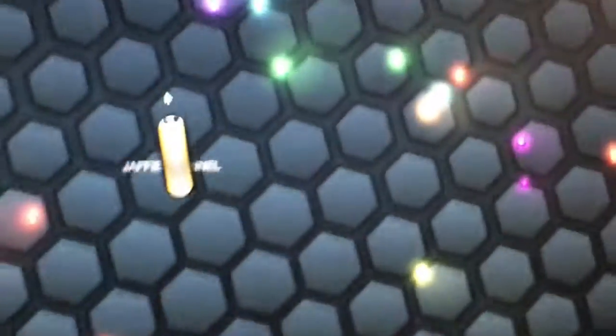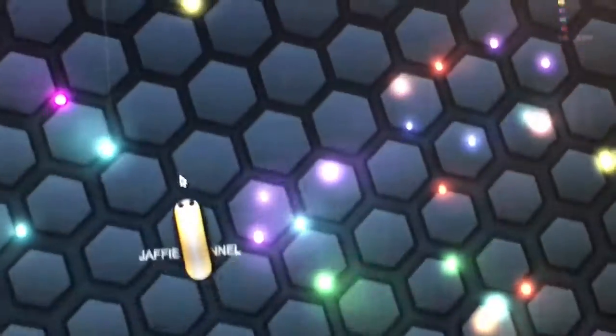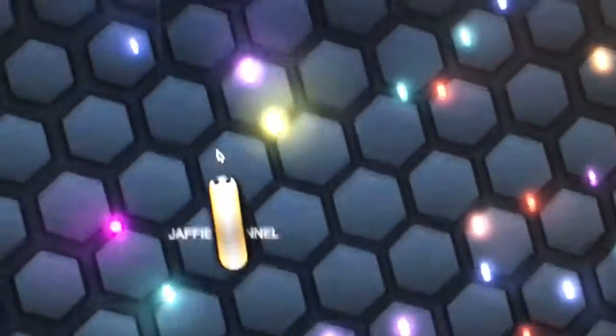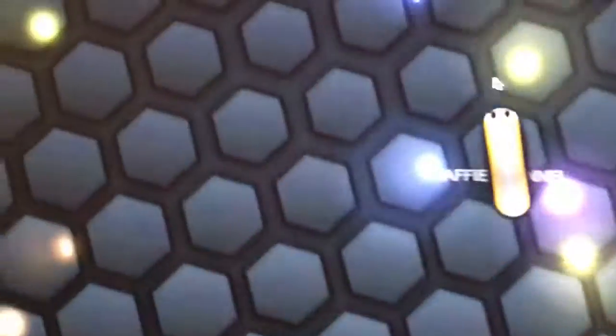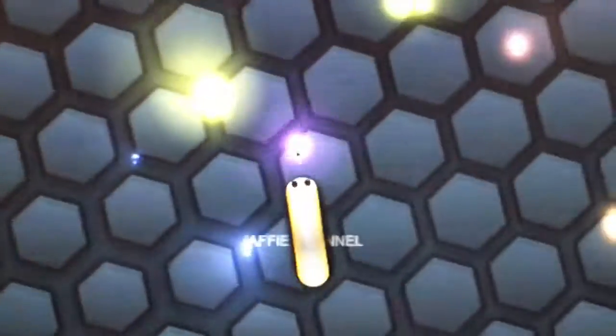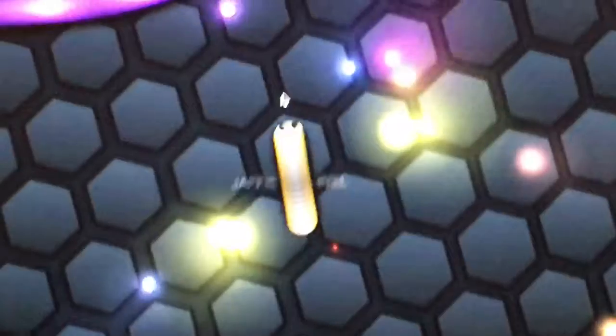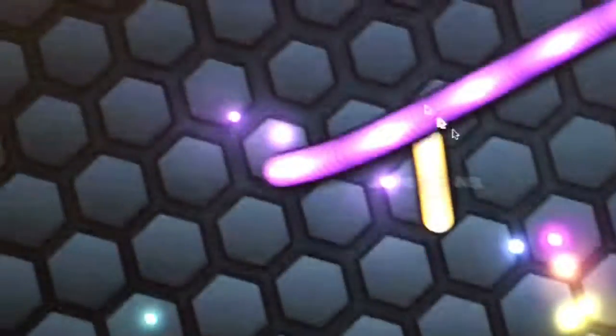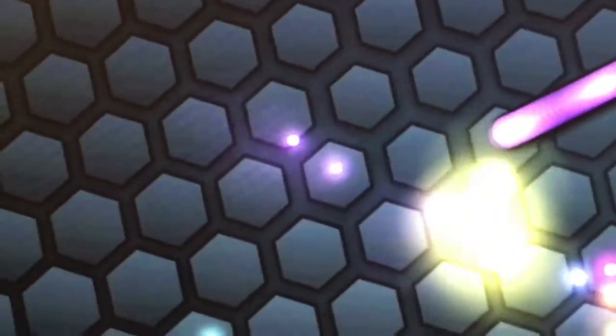So we are going in as all caps Jaffe Channel and our skin we have selected as this little guy. He's orange-ish, well he's not orange, he's yellow. I'm sorry, I can't hold the camera.